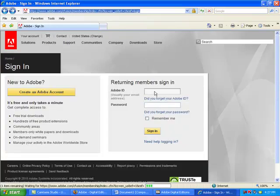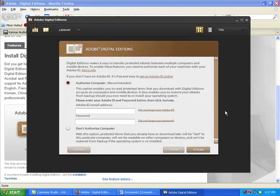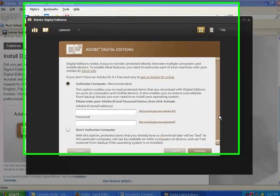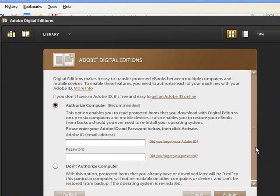You can close the Adobe Account Signup window and return to Adobe Digital Editions. You can now follow the on-screen instructions to authorize your computer to transfer items from Adobe Digital Editions.